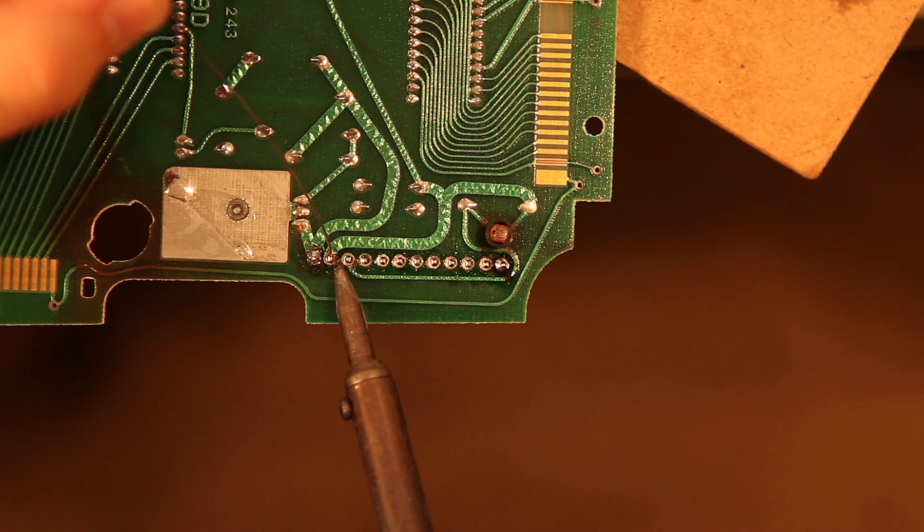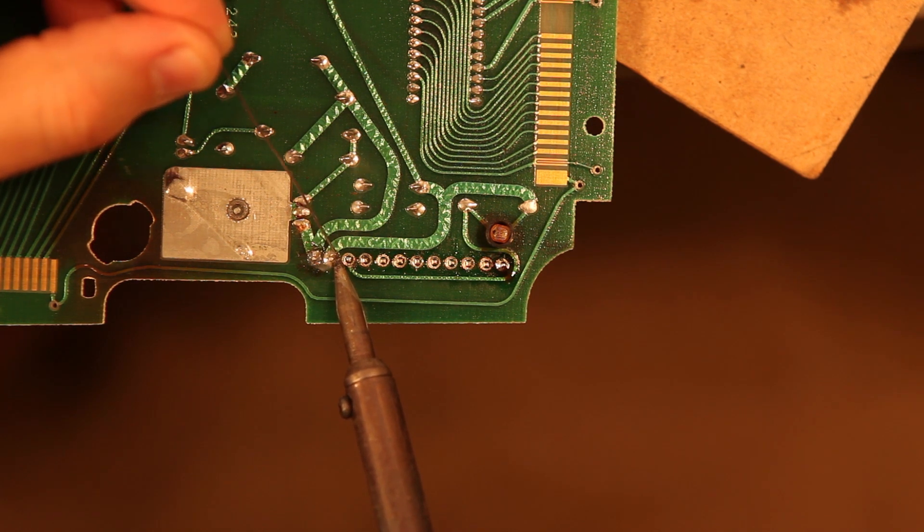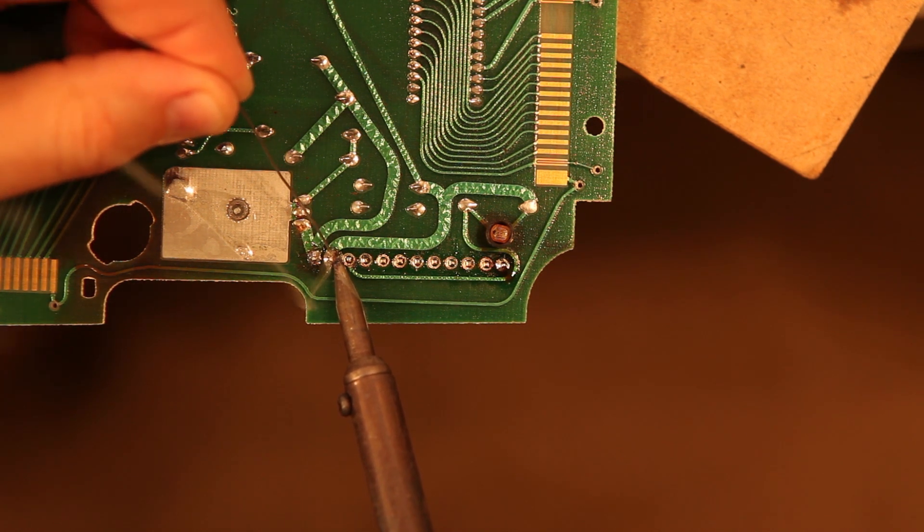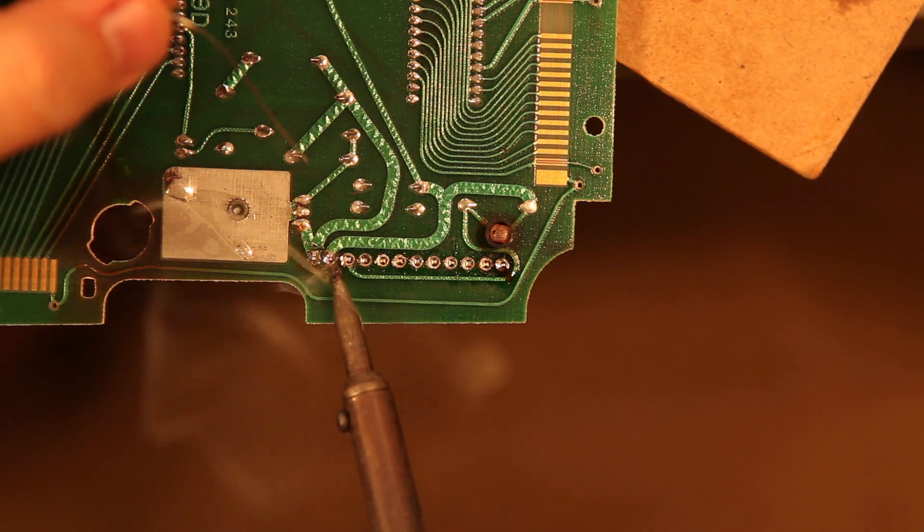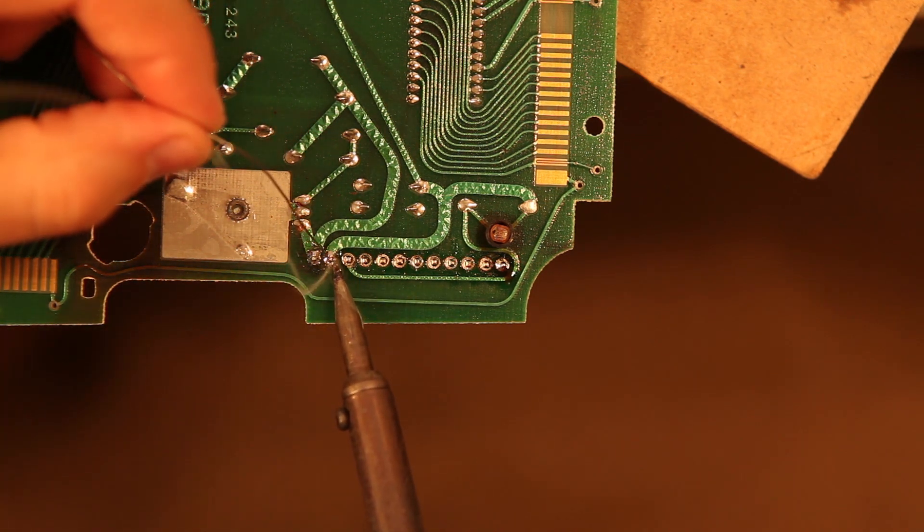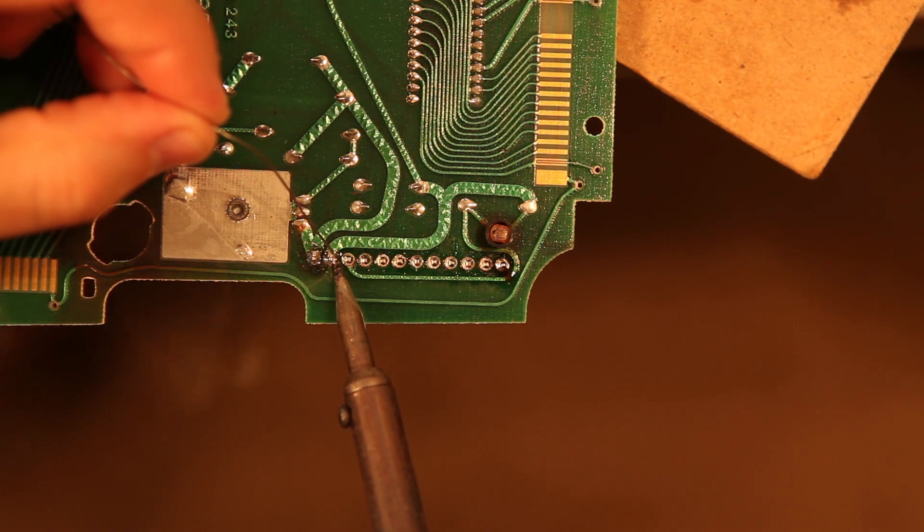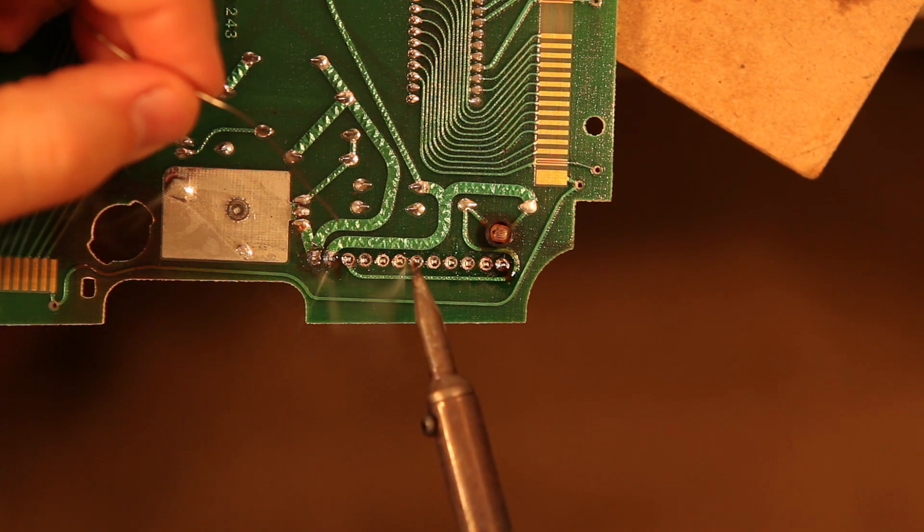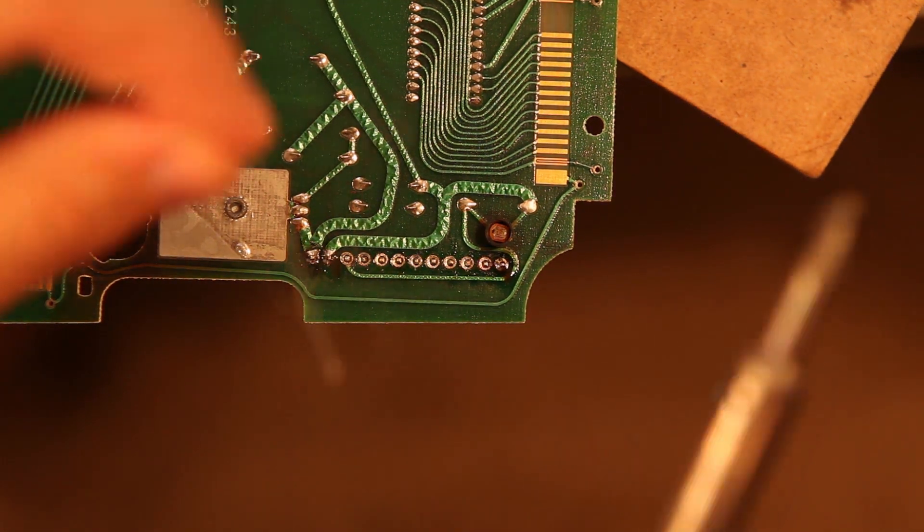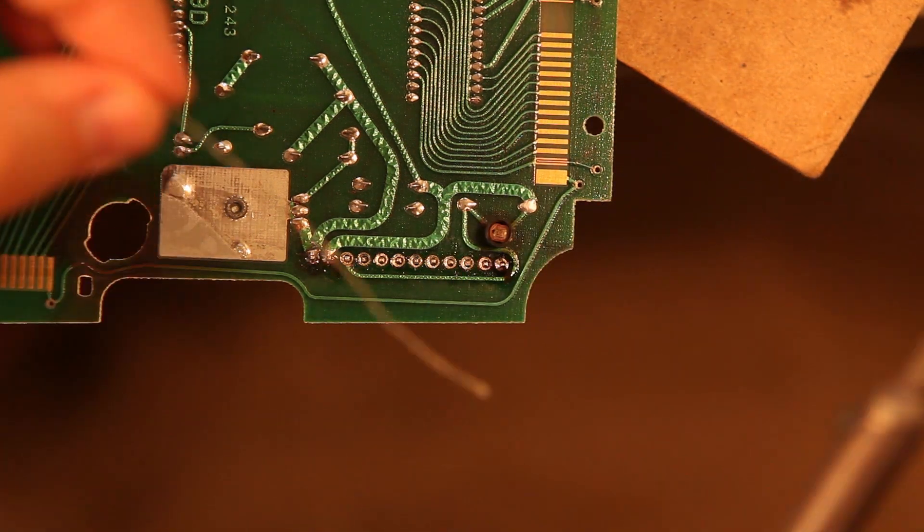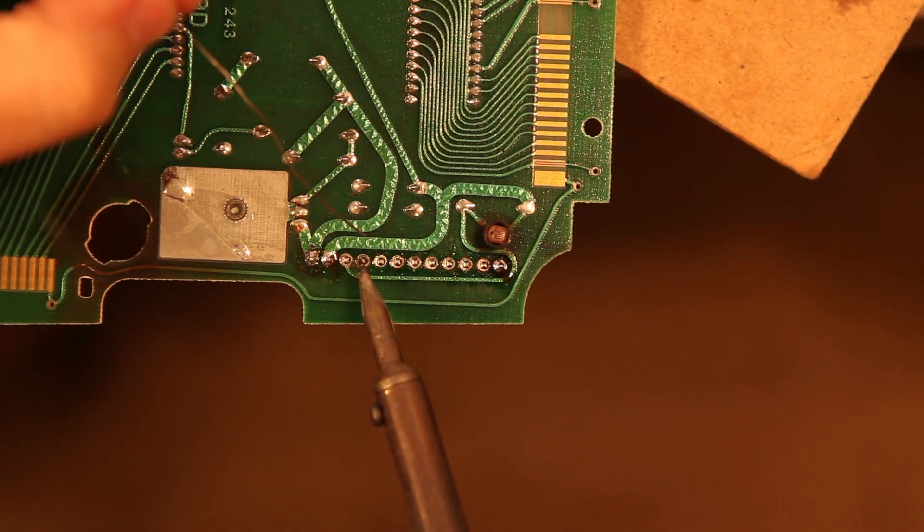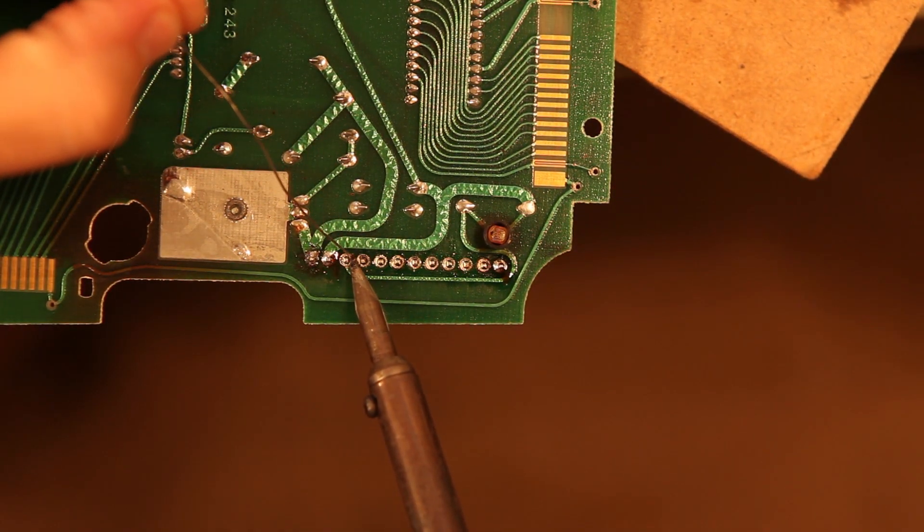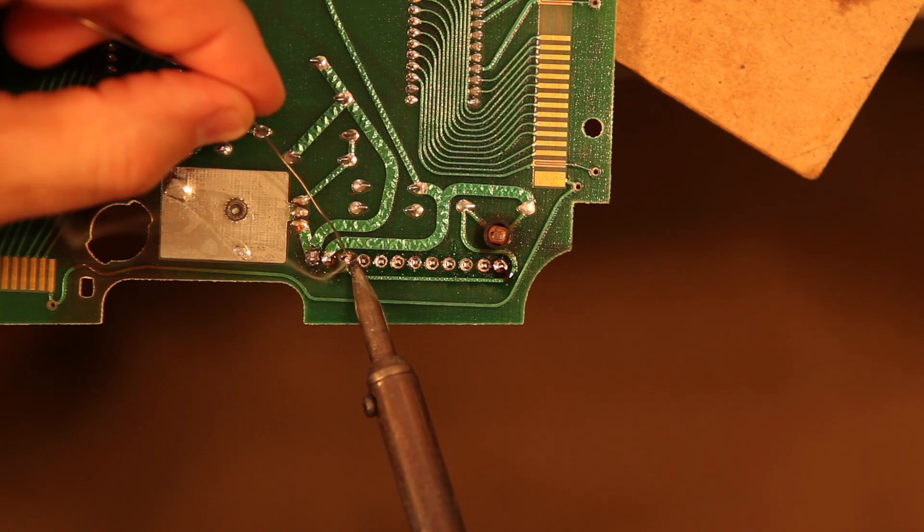One by one. We'll solder these pins in place. We'll make sure the solder flows around all four sides of the pin. And again, that it's nice and shiny.